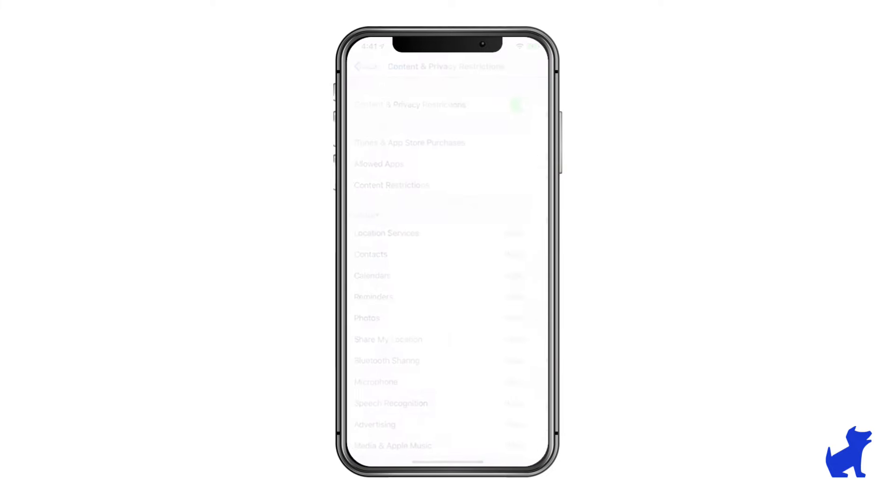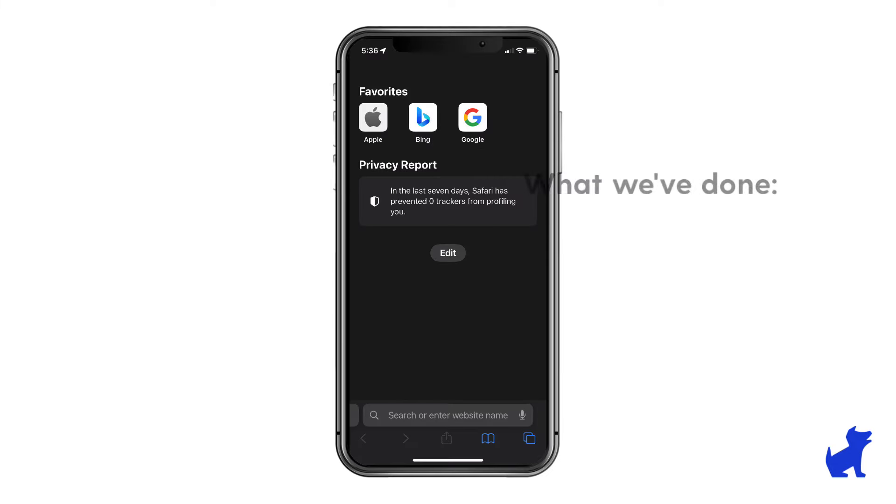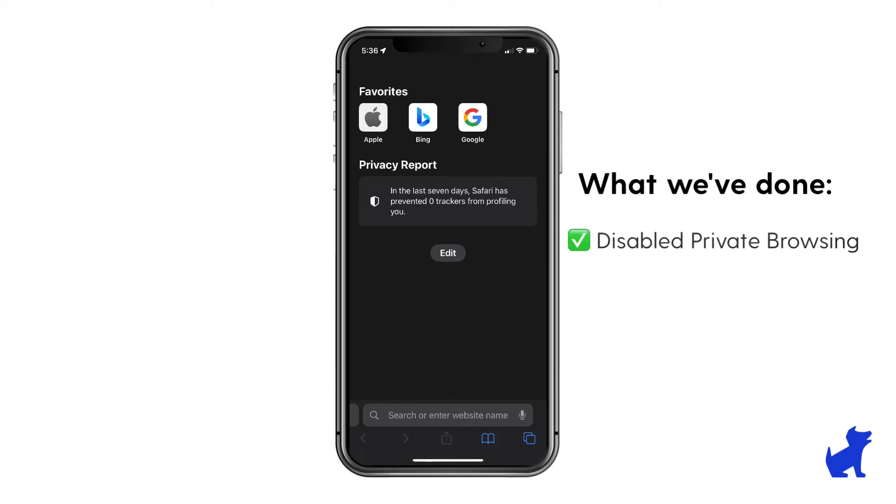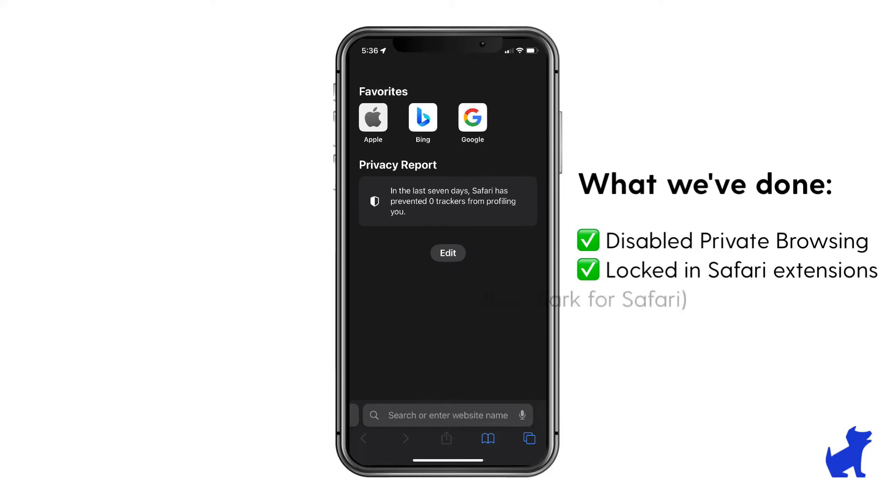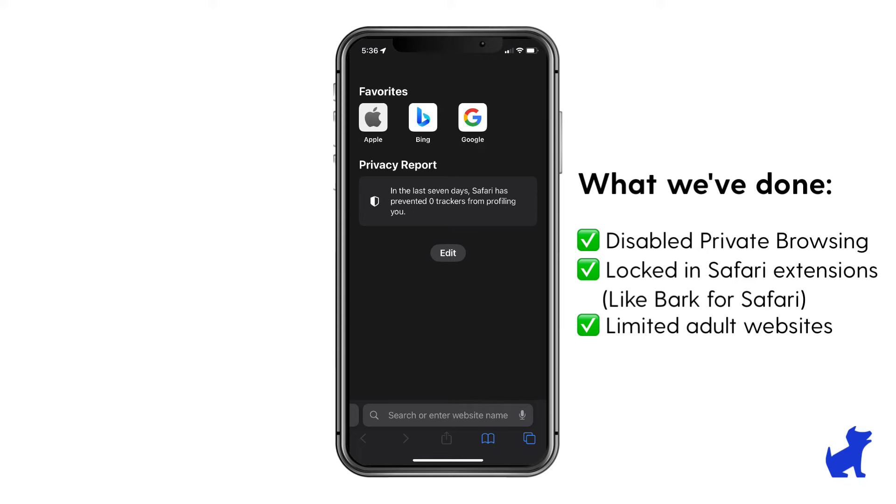And that's it! Now incognito mode will be disabled on Safari. Any Safari extensions you've added, like Bark's Safari extension, will remain locked in place. And there will be a small layer of filtering for the sites your kid visits.